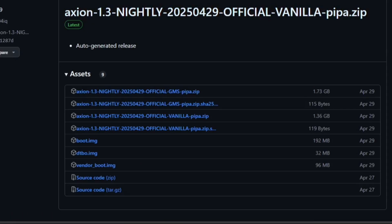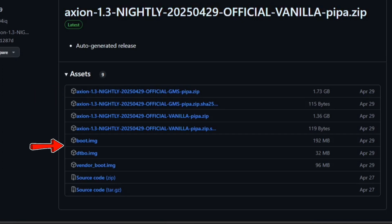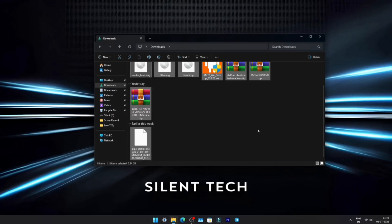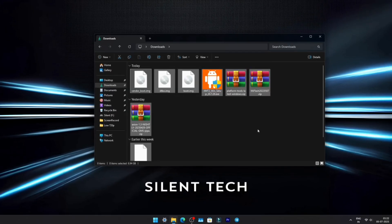Now for the custom ROM — Axion OS. I'll provide the download link on my Telegram channel; link in description. Download Axion GMS, boot.img, dtbo.img, and vendor.img. Once you have all 8 files, we're ready to flash.